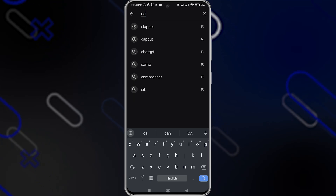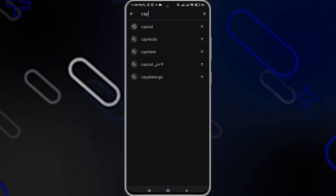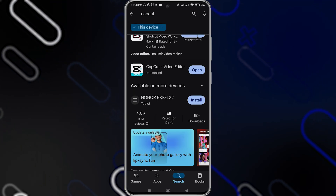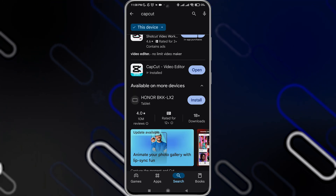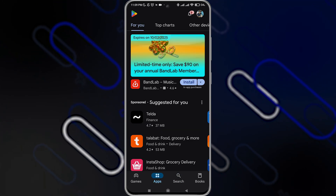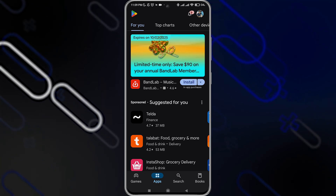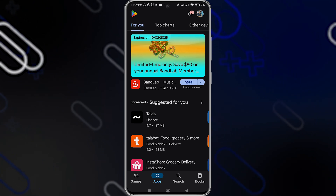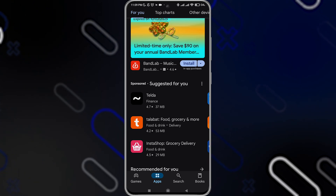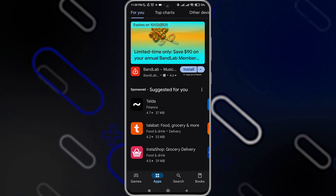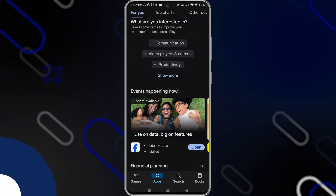I'm going to search for CapCut, and you'll get CapCut right here. If you still have the problem, you can also try to change the region in your email and Play Store, and the issue will be fixed.